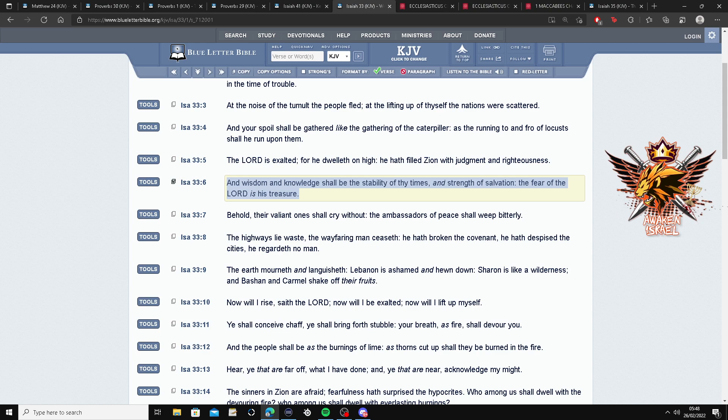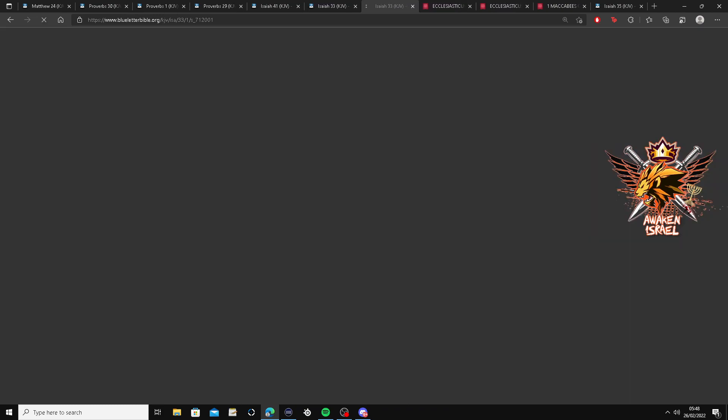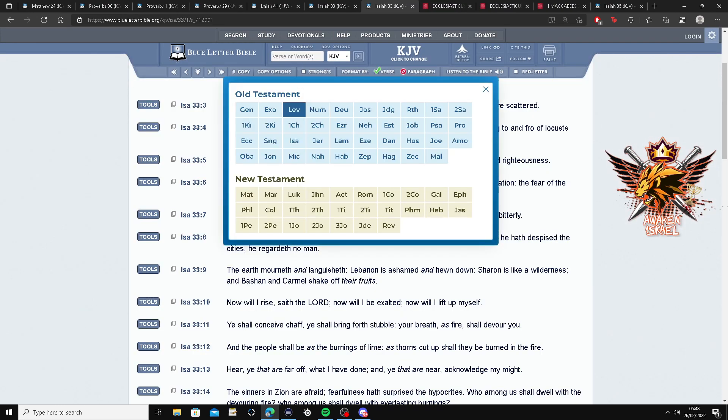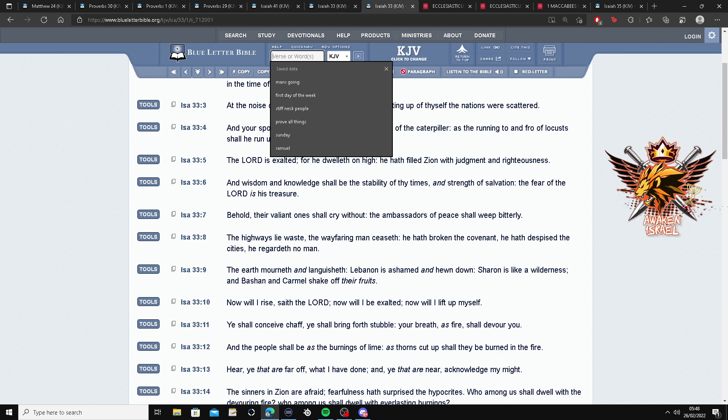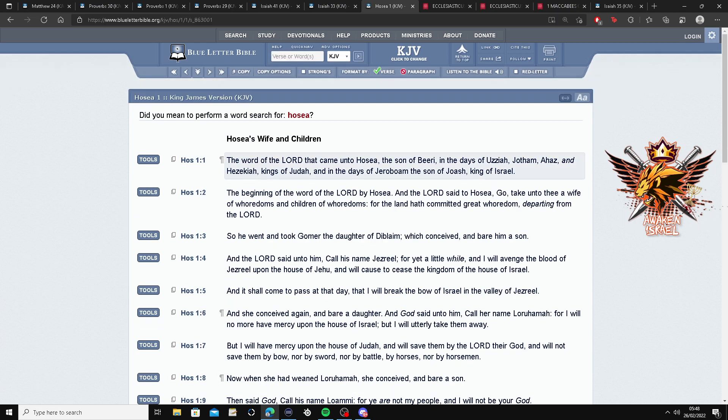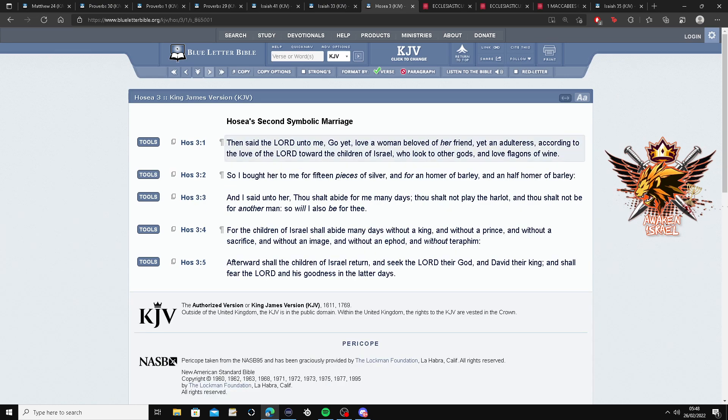Yeah man. And also, it says somewhere, blessed is he that raises. I think that's, let me, let me go find that. I think it's in Hosea 4 and 6. Let's see. Hosea 4 and 6.